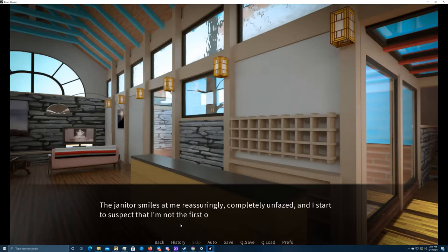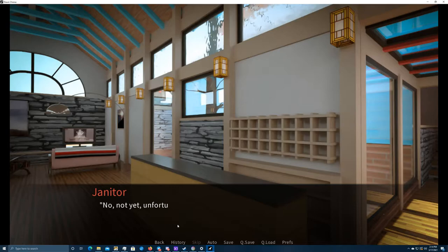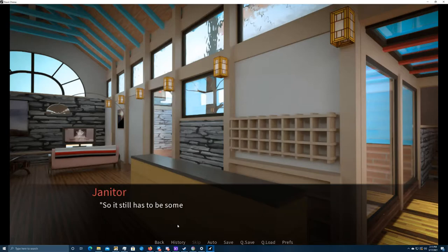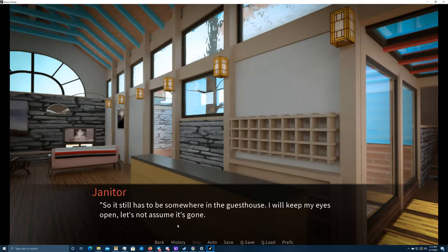The janitor smiles at me reassuringly, completely unfazed, and I start to suspect that I'm not the first one to lose the key to the room in this guest house. No, not yet, unfortunately. Did you leave the guest house after you got the key? No, I didn't. So, it still has to be somewhere in the guest house. I will keep my eyes open. Let's not assume it's gone. Your name and room number, please.